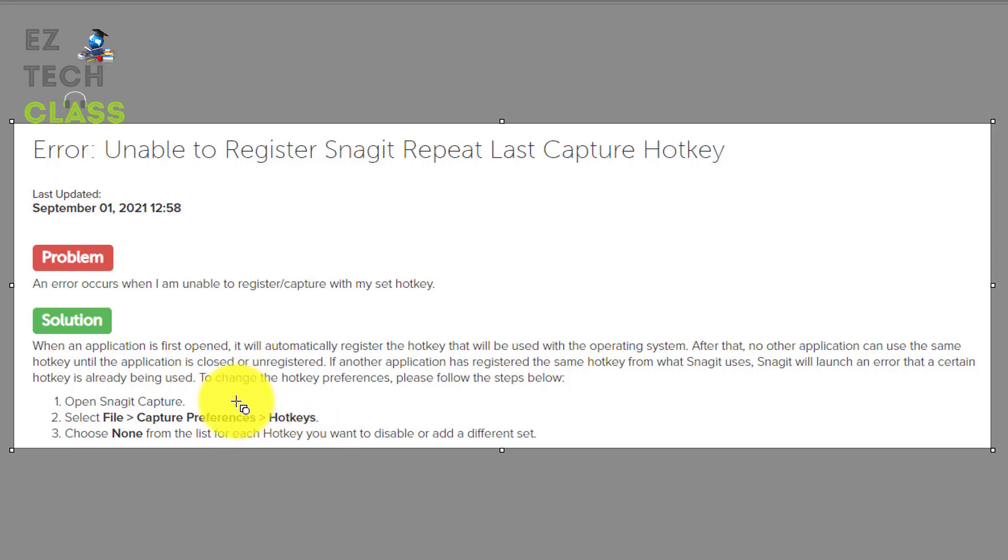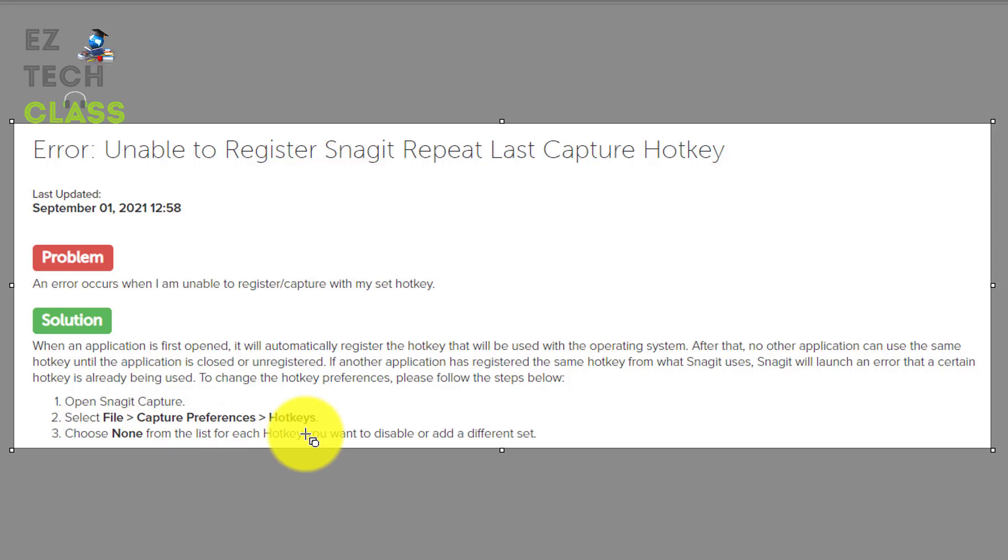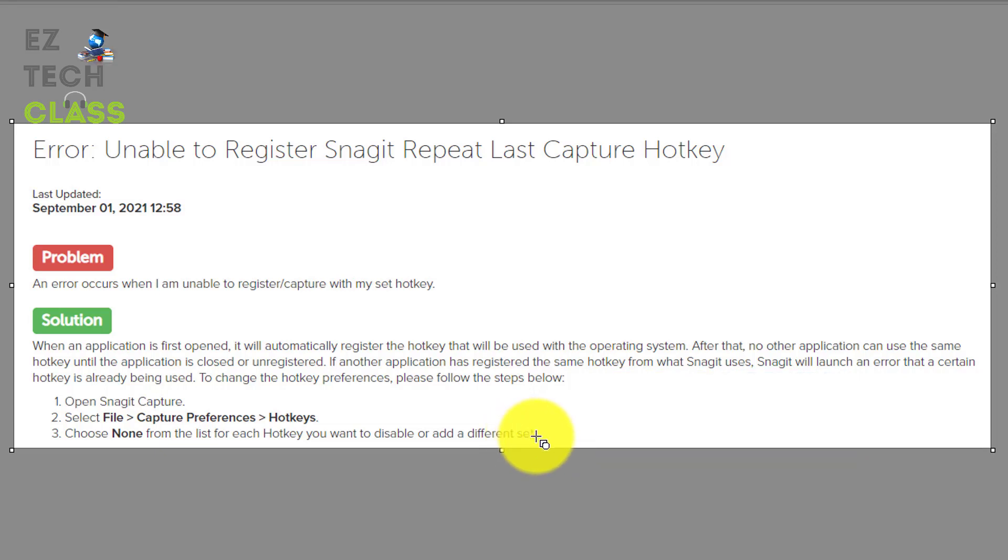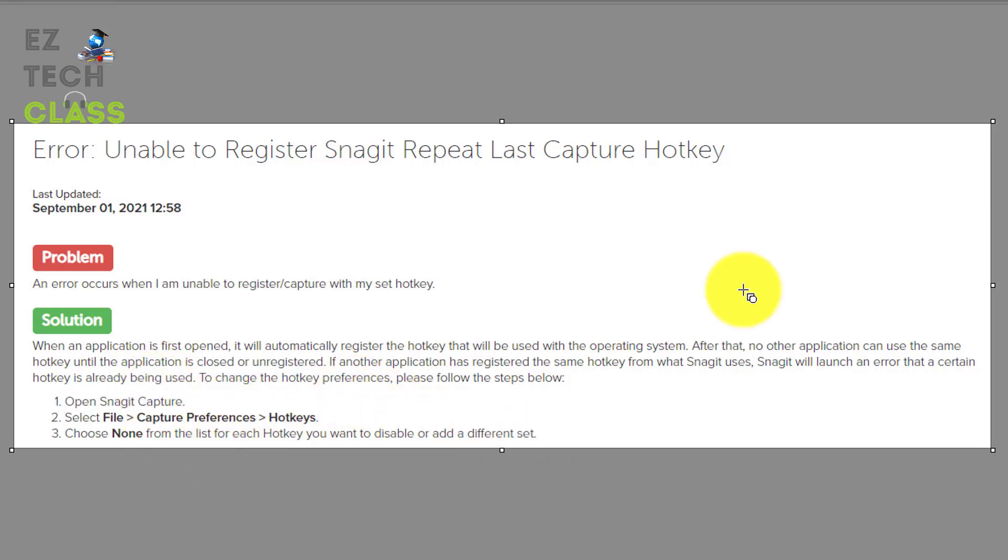So basically when you're following along this suggestion, you're gonna select none from the hotkey and you're no longer using your favorite button, the print screen button, to take the screenshot anymore. So if that is what you want to do, I'm gonna show it with you guys right now following the suggestion from the Snagit.